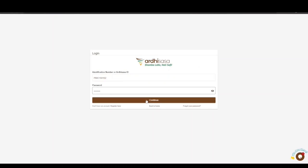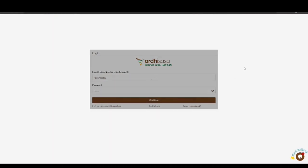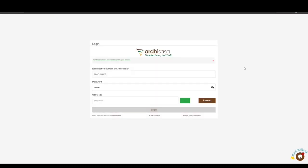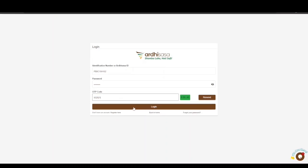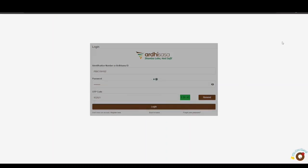Once on the login page, key in your RDSASA ID or your national ID number as well as your password, and then click Continue. You will be provided with a one-time password code (OTP) which will be sent to the phone number you used to register on the platform. Once you have received the OTP, type the code into the OTP prompt box and click Login.